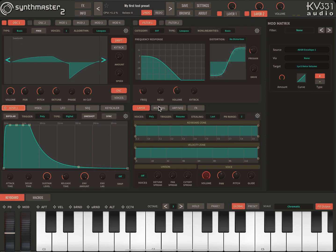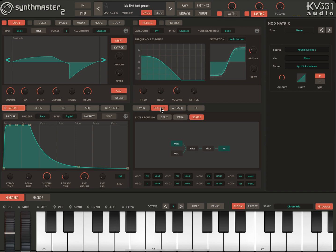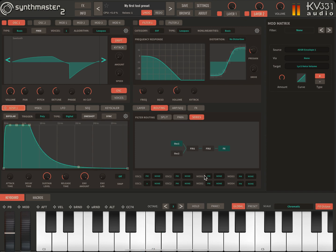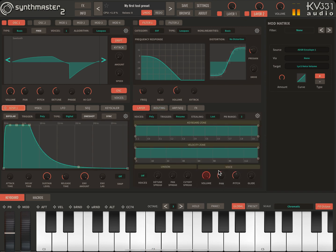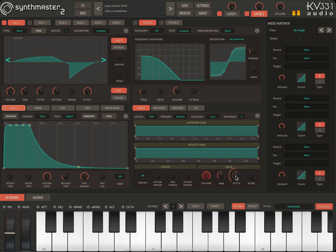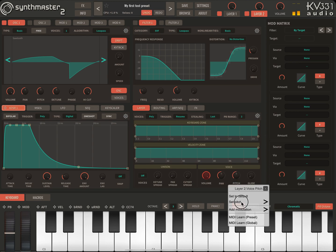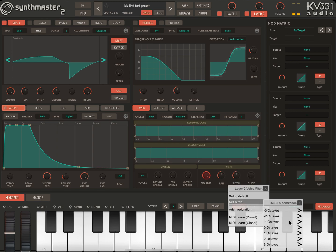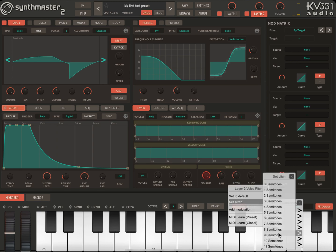Layer 2 right now consists of only a single oscillator. I will just change the pitch of layer 2 first — I can do this from here. Let's make it plus one octave.